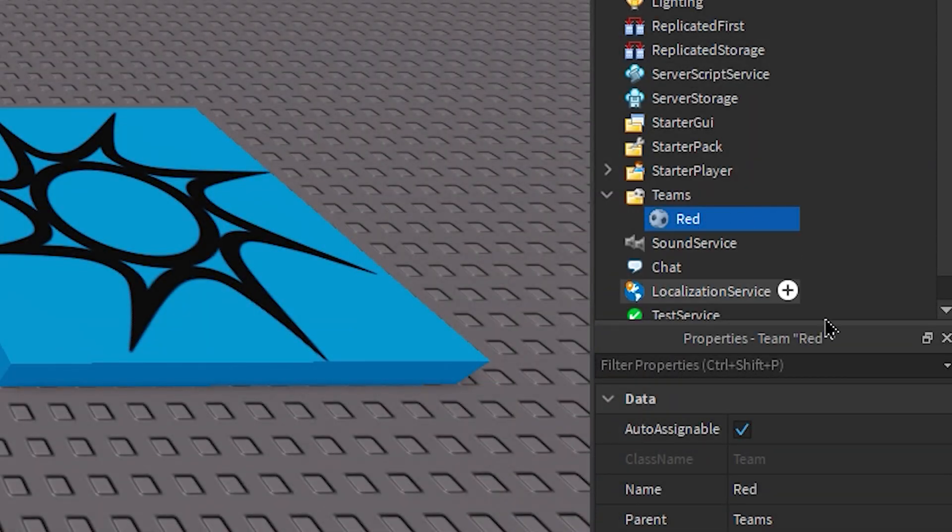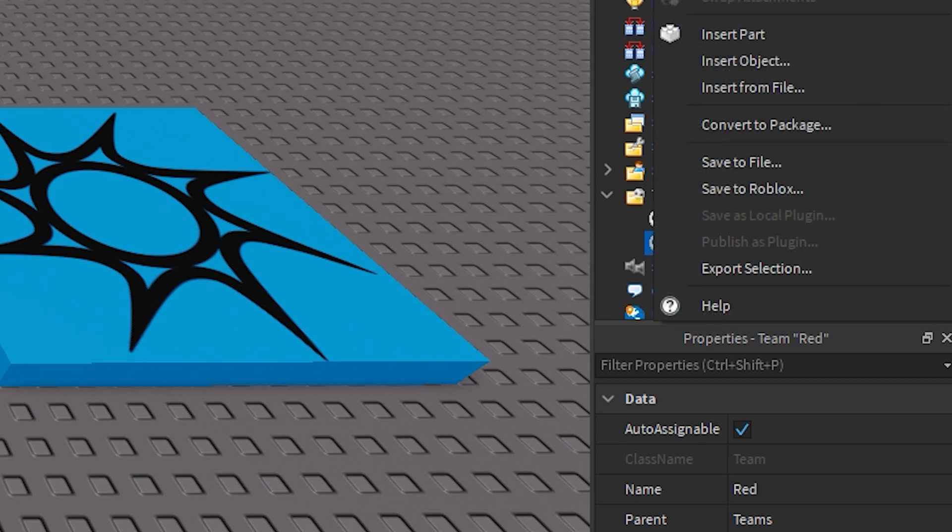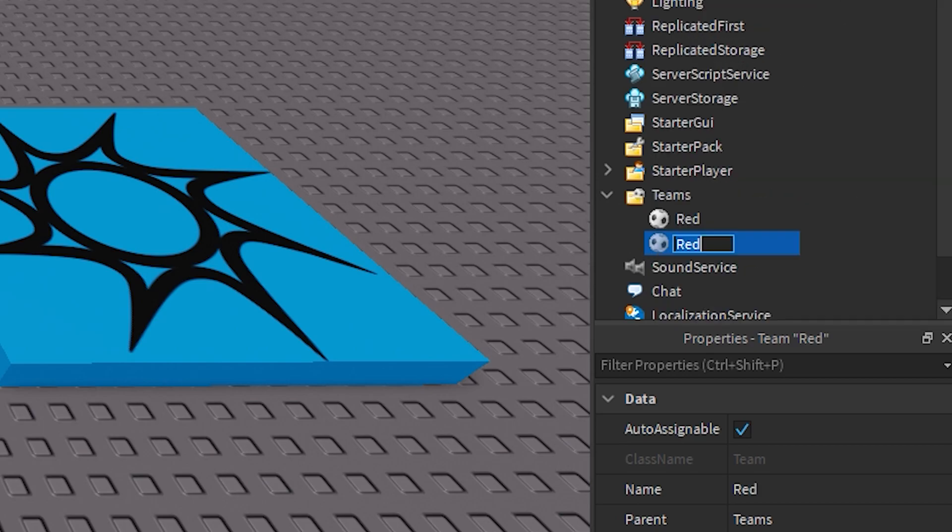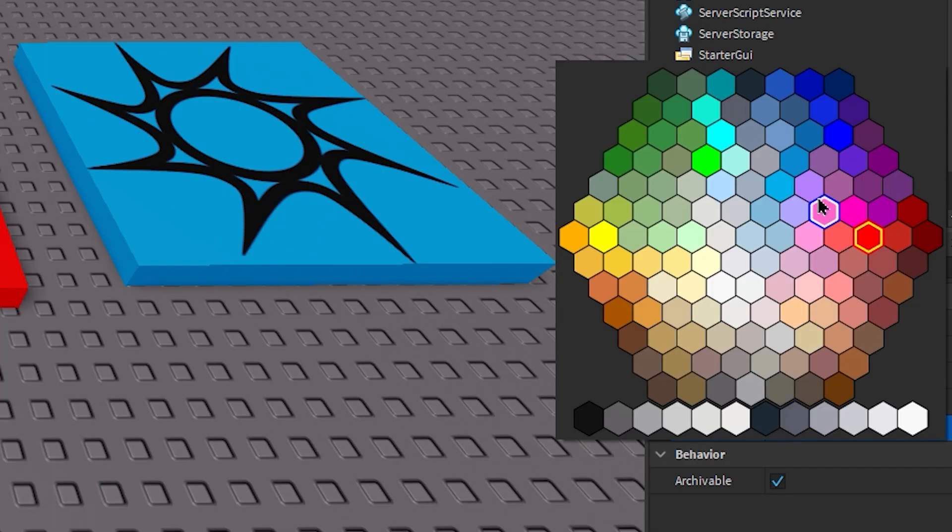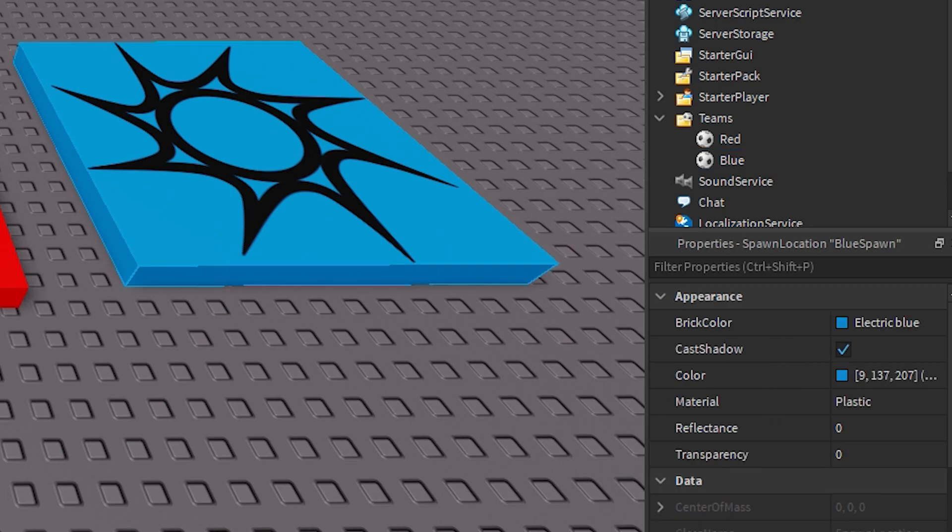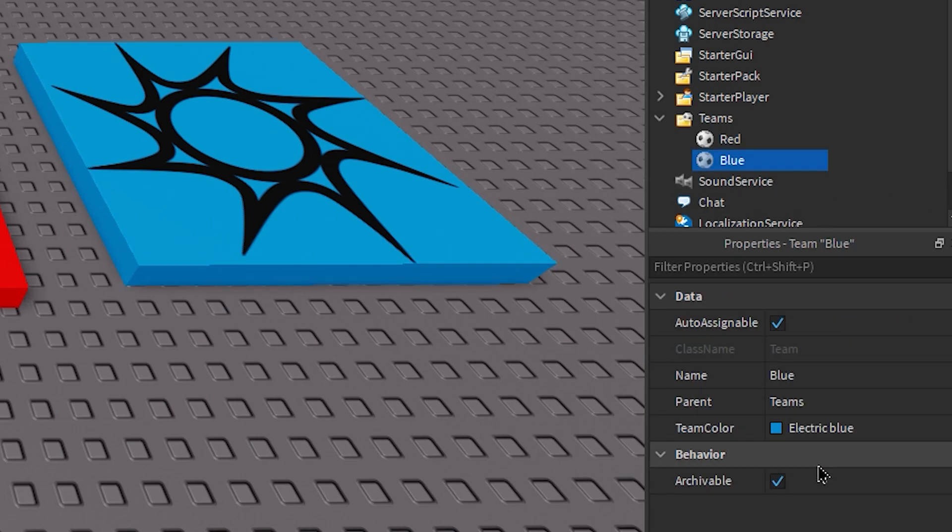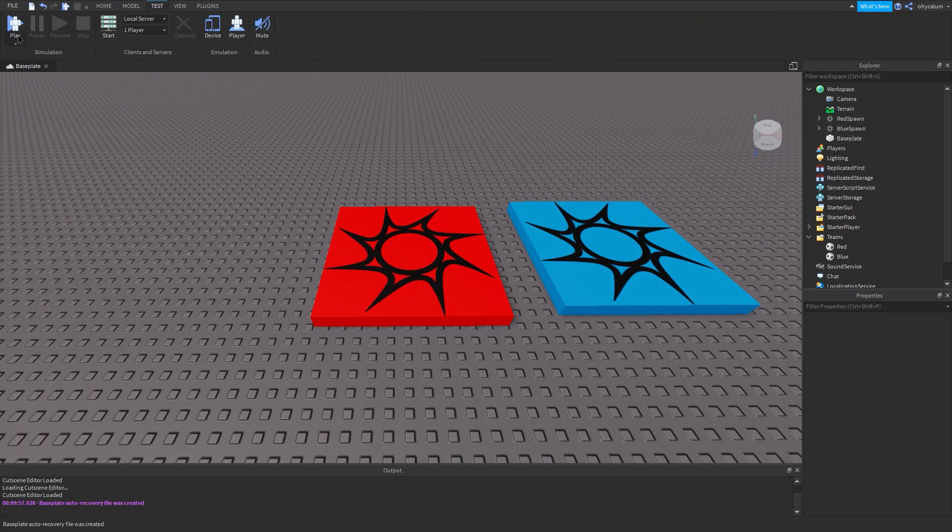Now I'm gonna duplicate. Alright now I'm just gonna rename it to Blue and then change its color to Electric Blue because blue spawn's color is Electric Blue. Now let's test it.